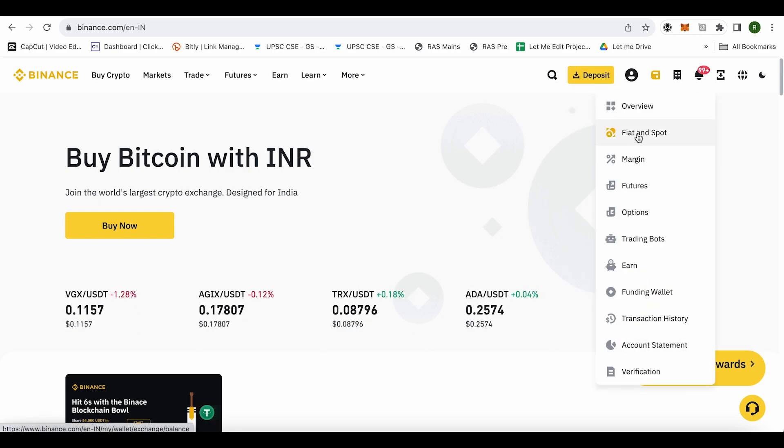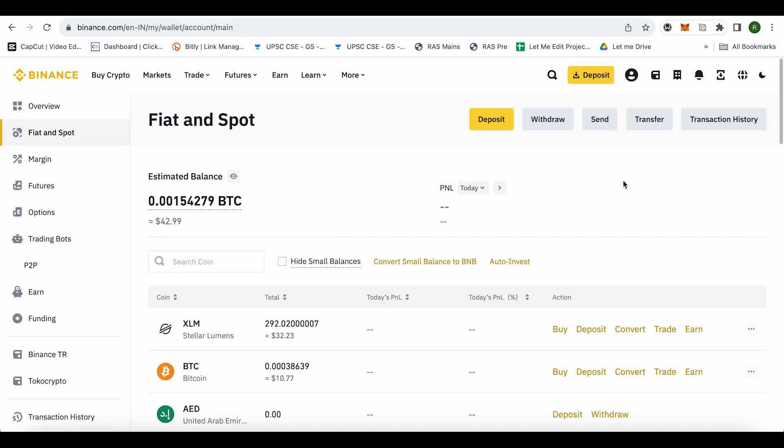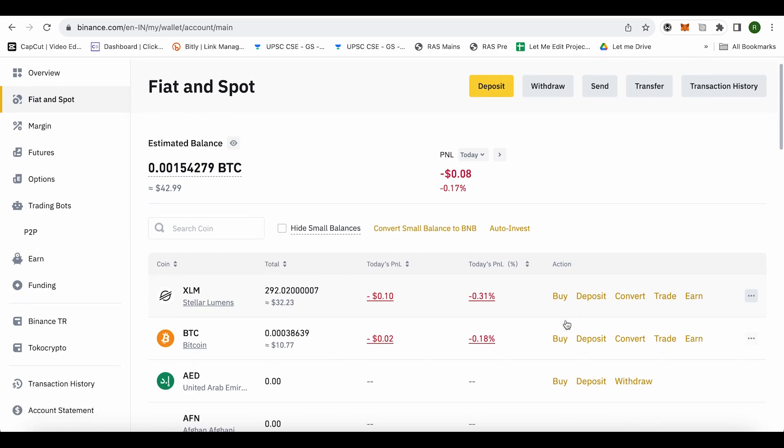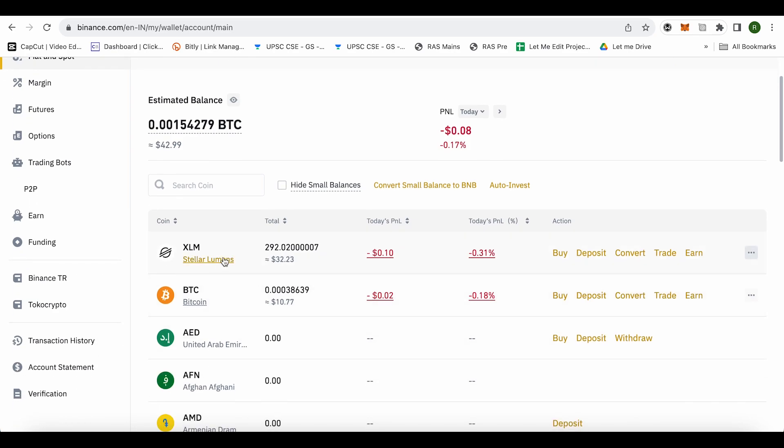Let me go to Fiat and Spot wallet and over here I see the XLM amount. In case if it is somewhere down there you can just simply search it up on the search coin option. Now just click on this option of three dots or you will be able to find this option of withdraw.